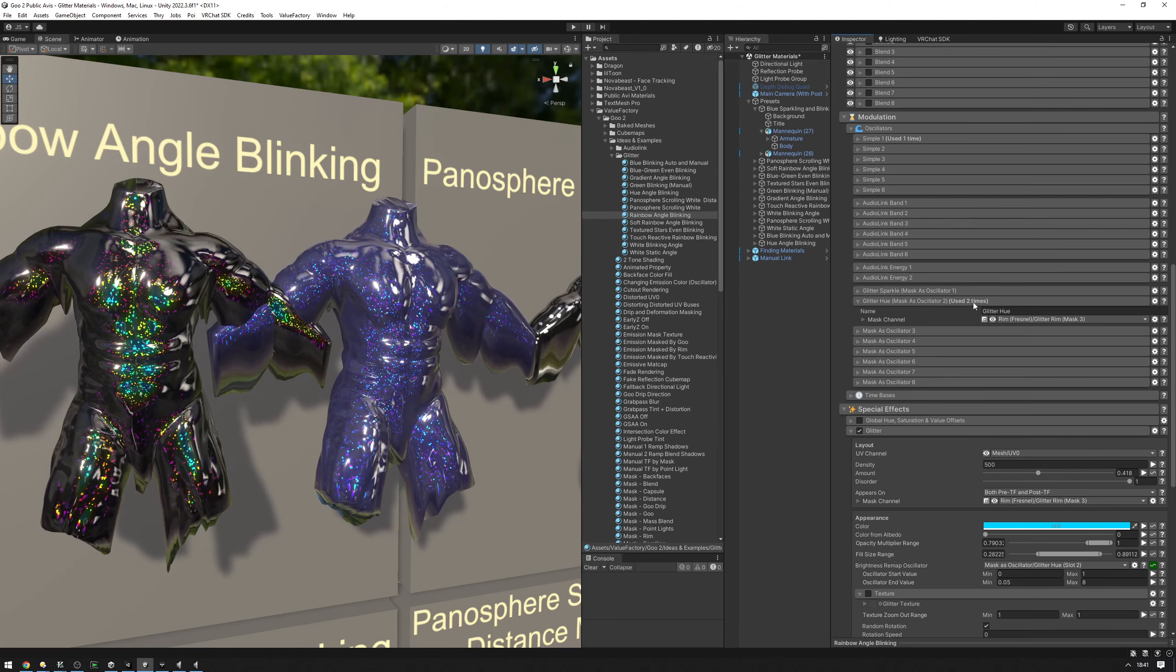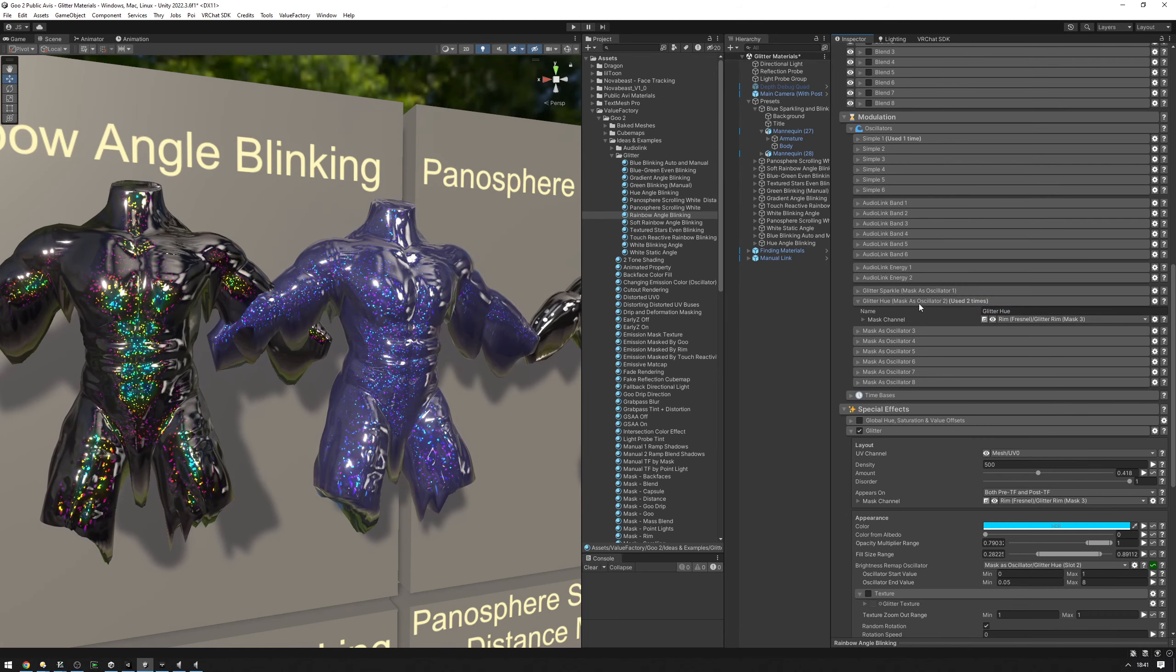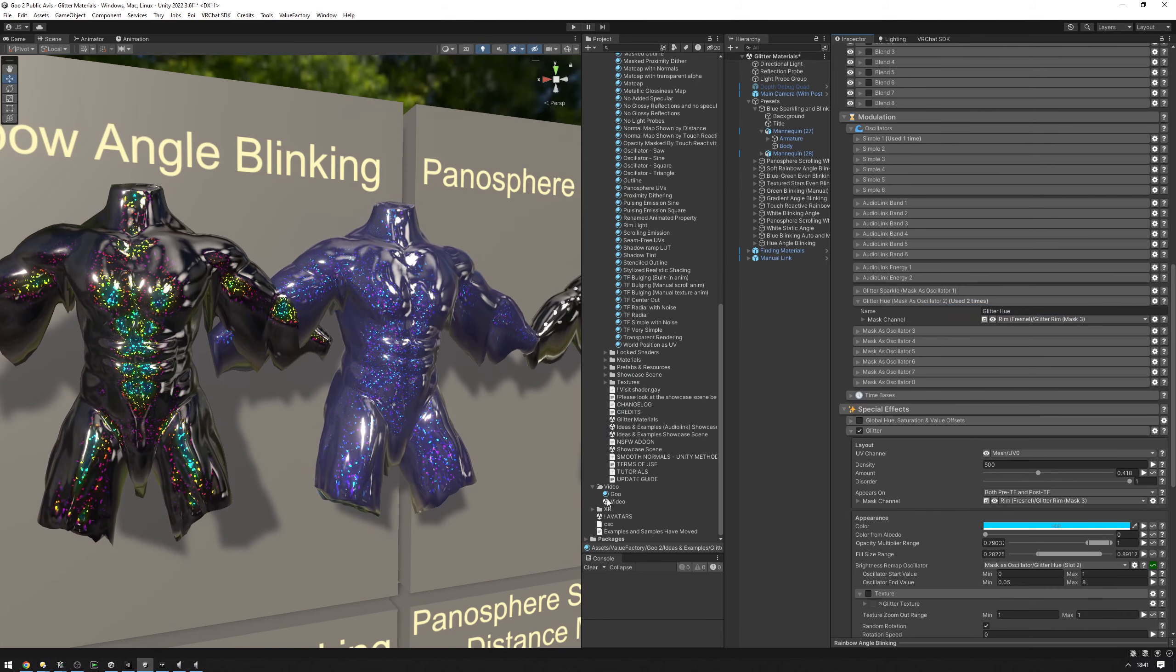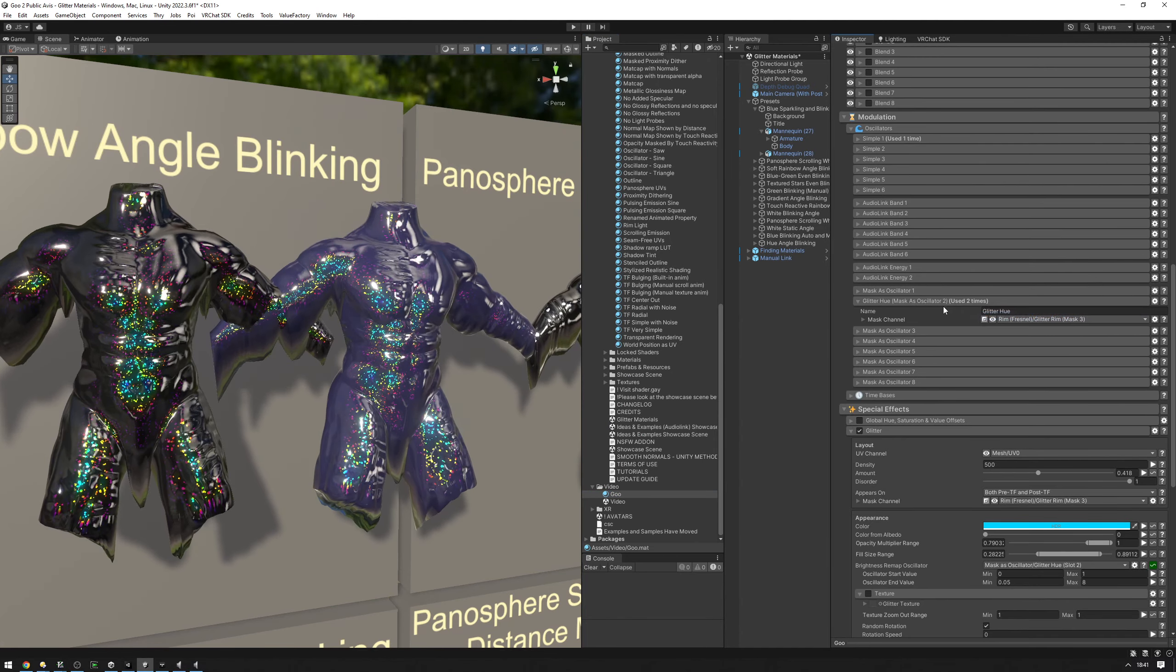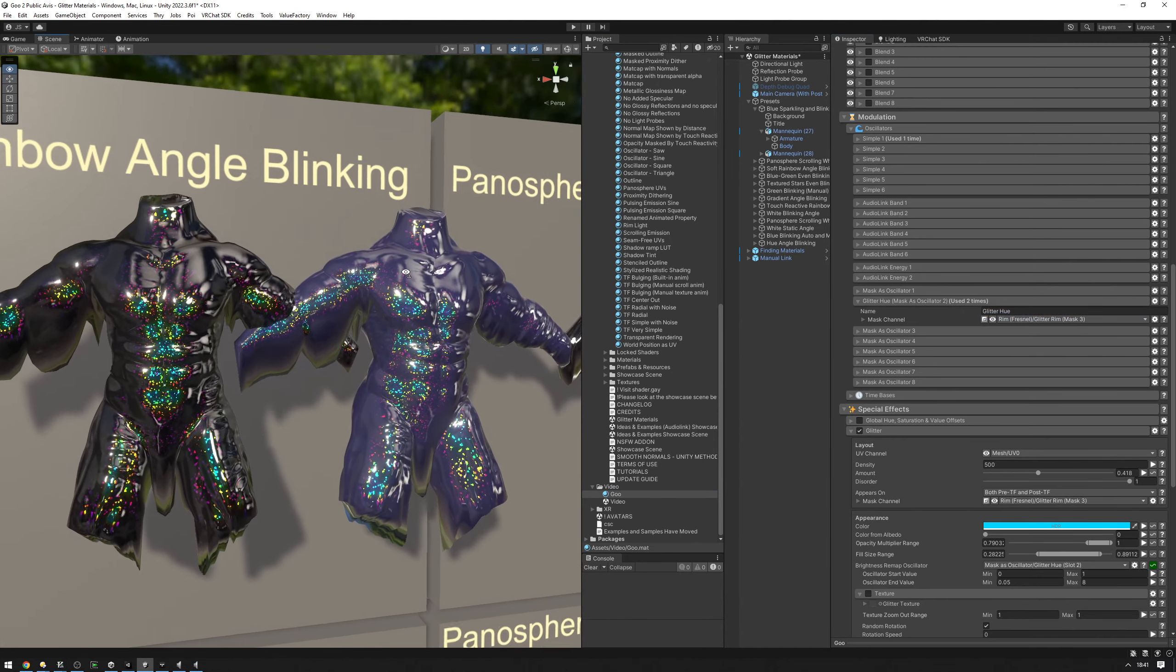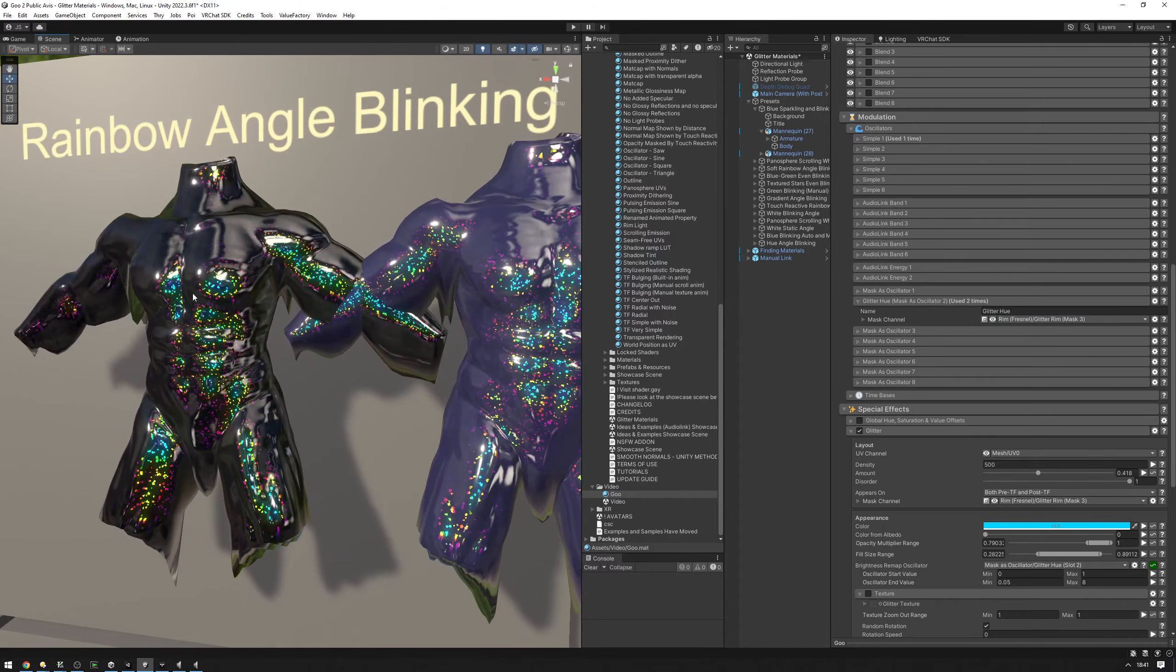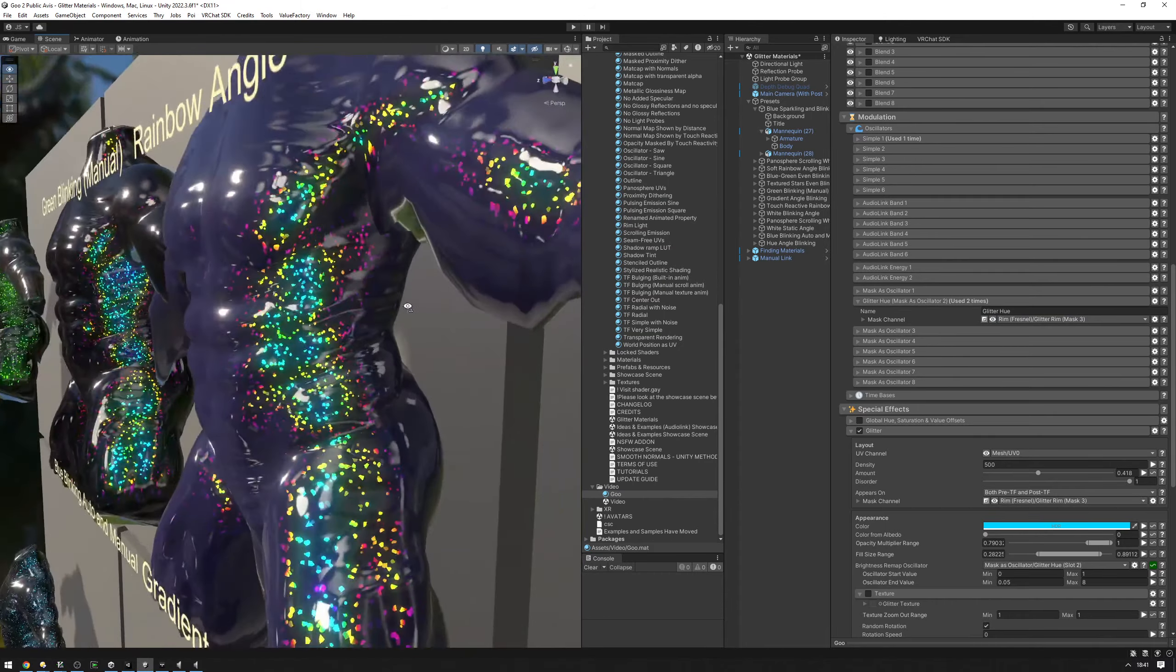So I'm just going to copy this right here, go back to our material and paste it into there. And as you can see, now we have this glitter copied over onto our material.